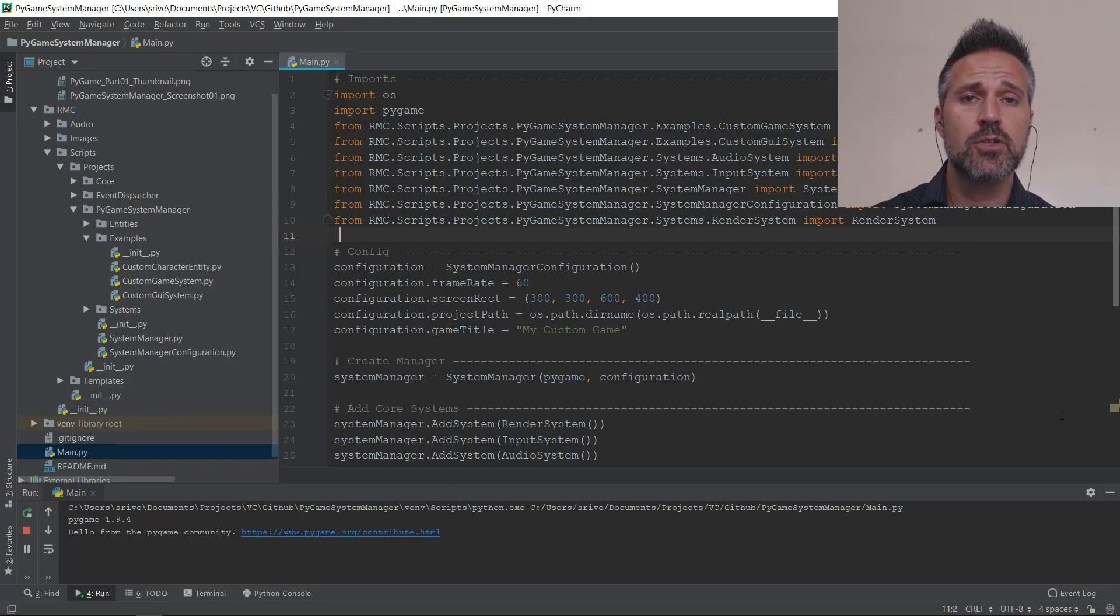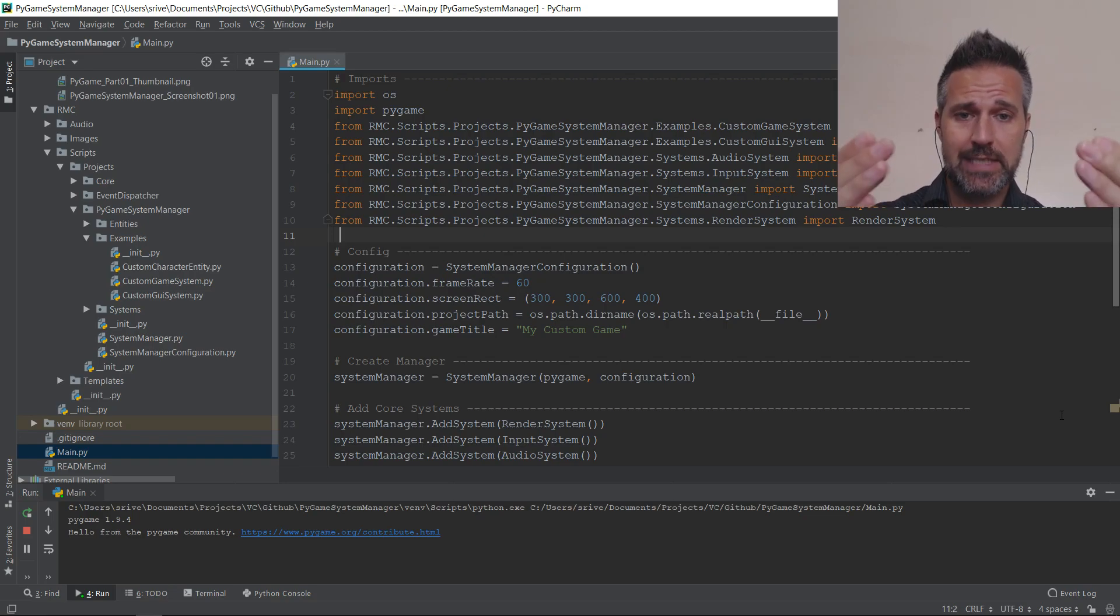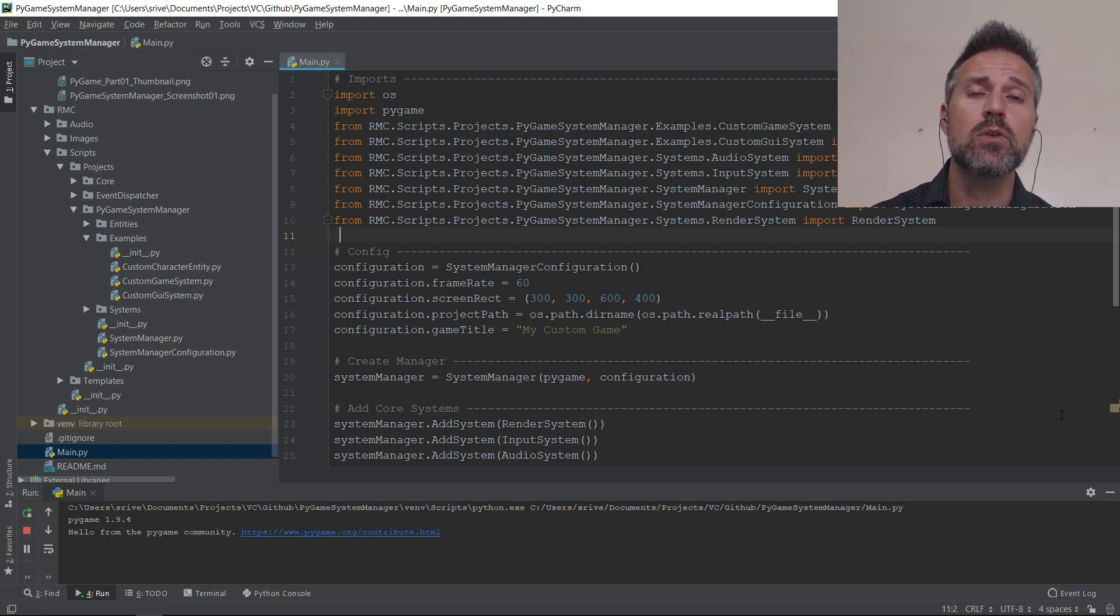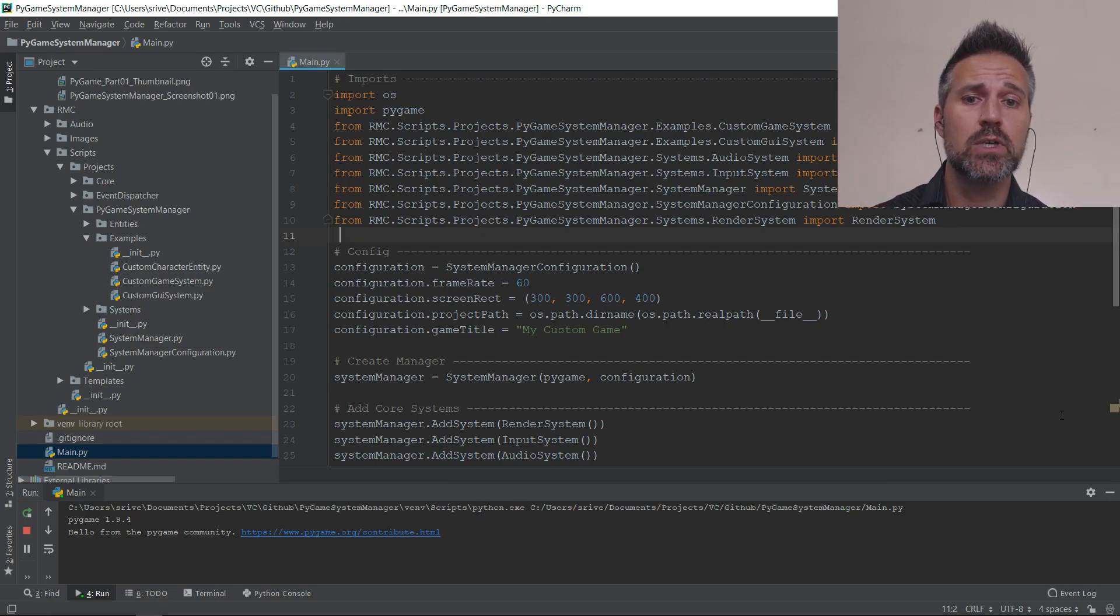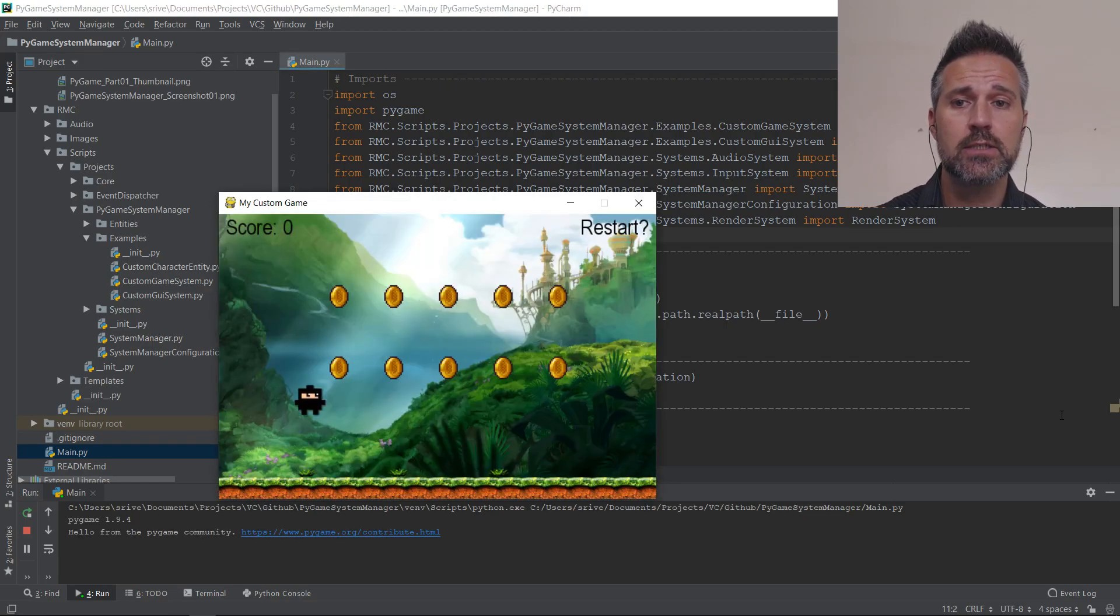So here we are within PyCharm. I'm going to take a look at one particular class file. So first again, to reorient ourselves, here we are in the main Python. This is what gets run when I compile the project and it builds the game.